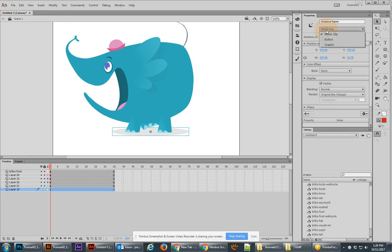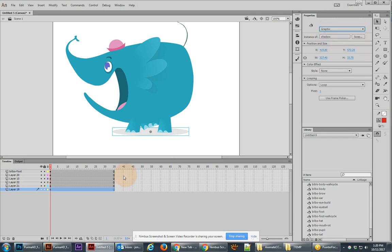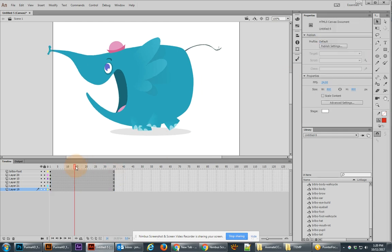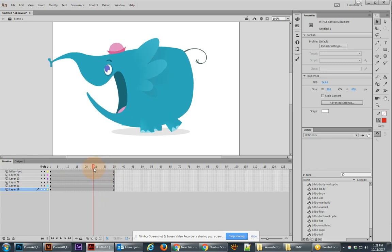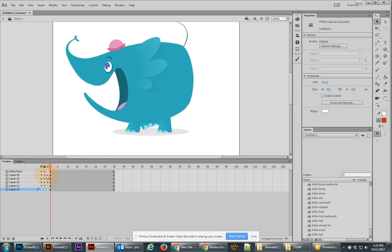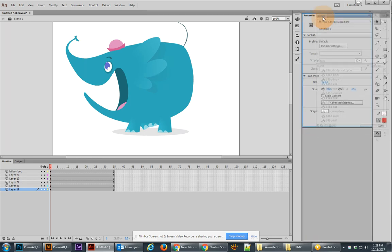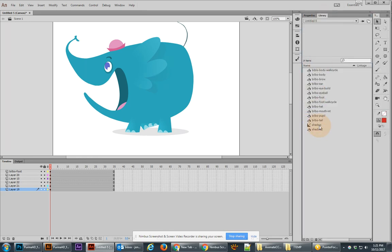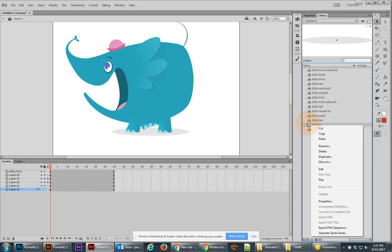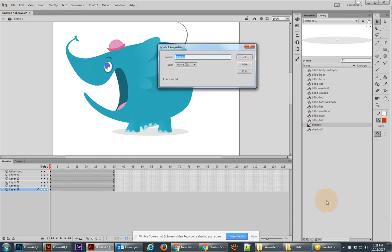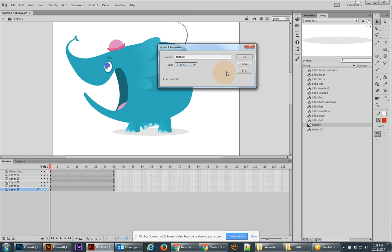What's really important here is that we change this into a graphic symbol so that we properly get to see that moving with the Bilbo body. Now another thing if we look in our library over on the right you might notice that the shadow is here and it looks different than the other ones. That's because that is still a movie clip symbol in the timeline. So I'm going to right click on it, go to the properties and change this into a graphic symbol. Beautiful.